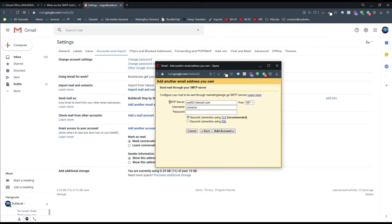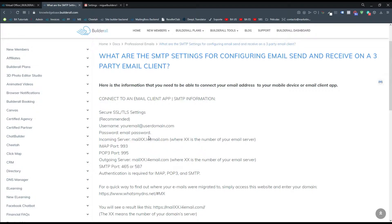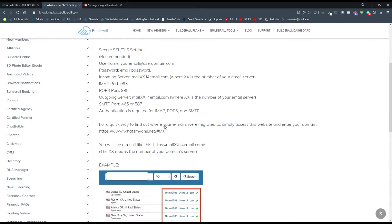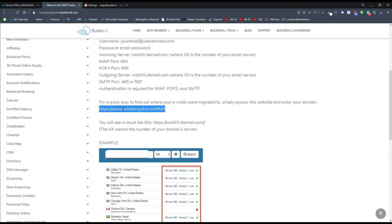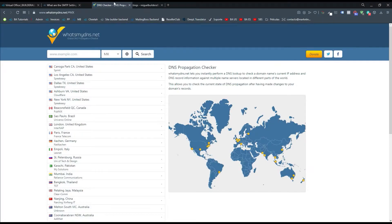It's now asking me for my SMTP server, username, password, and port. So we're going to go to the knowledge base and check what the SMTP server is. The guide says: for a quick way to find out where your emails were migrated to, simply access this website and enter your domain. So we're going to copy this URL, open a new tab, and paste it to open this new website.